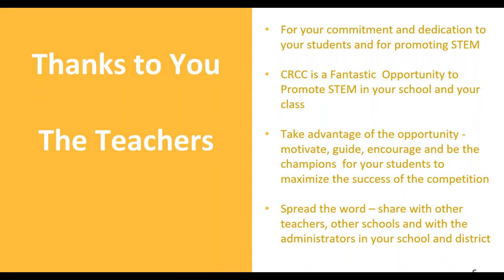And most important, spread the word. Tell other teachers, tell other schools, tell administrators, get your district involved, invite them to see what's happening in the classroom, invite them to see the finals. The more exposure that you get for this competition, the easier and the better it will be to get your students excited and to get this to be a real success in your state.